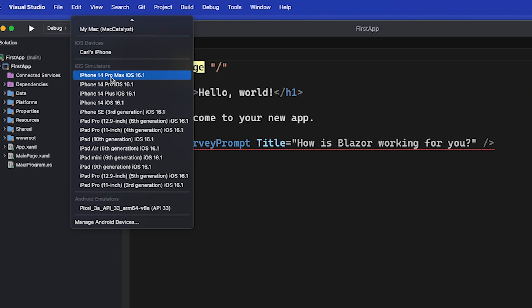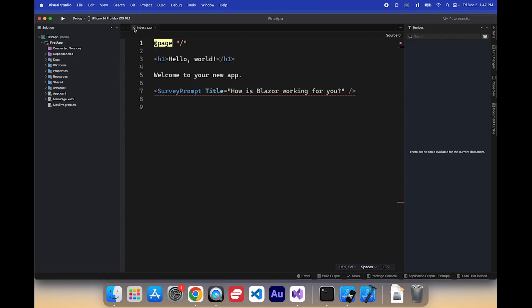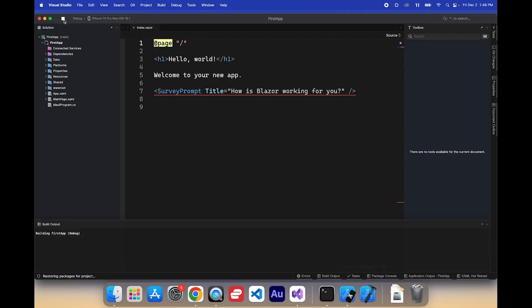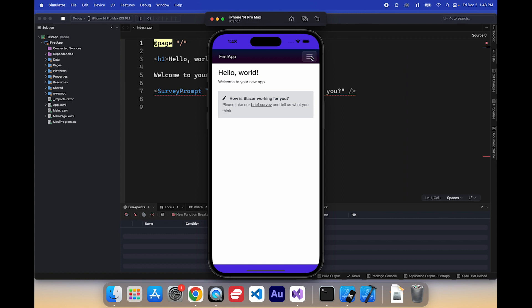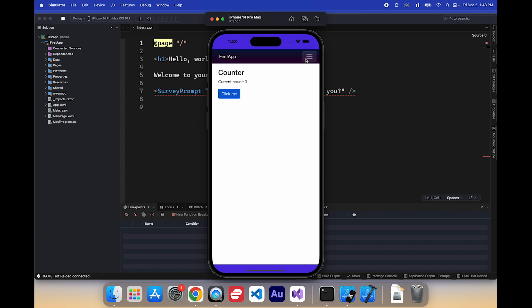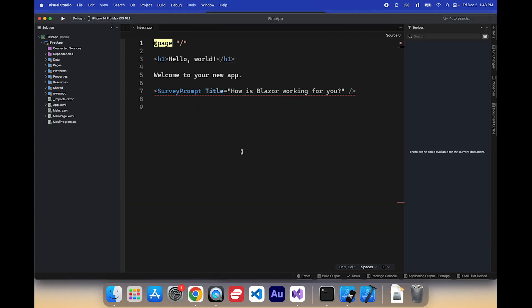How about an iOS simulator? Yep. I don't have to pair to a Mac because I am on the Mac. I love it. Let's run it on an iPhone 14 Pro Max. There it is. Easy peasy.